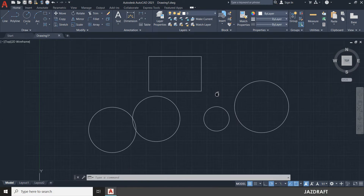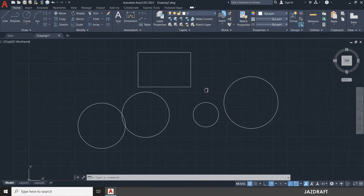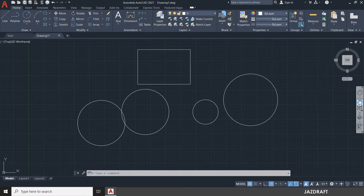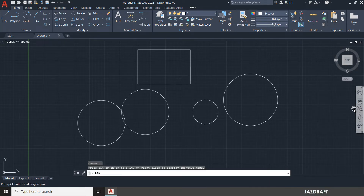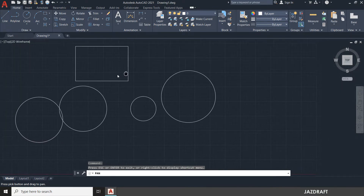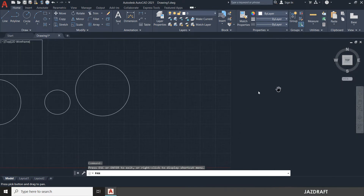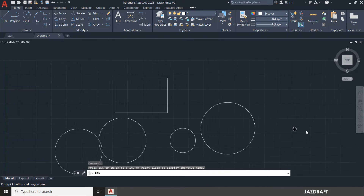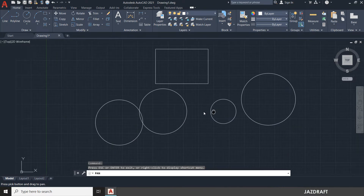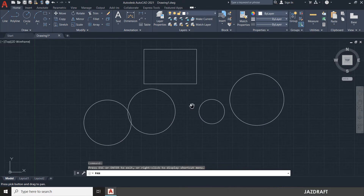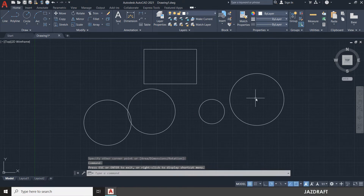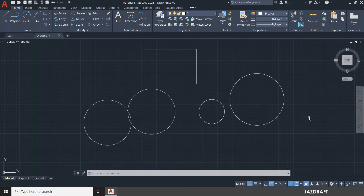You can also use the scroll bar shortcut, or click the Pan tool on the right side of the interface. Once you click Pan, you can move around to find parts of your drawing. Press the Escape key to cancel the Pan command.